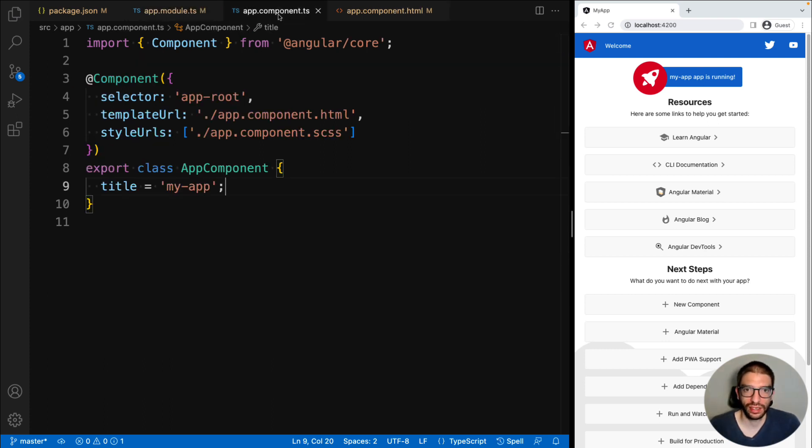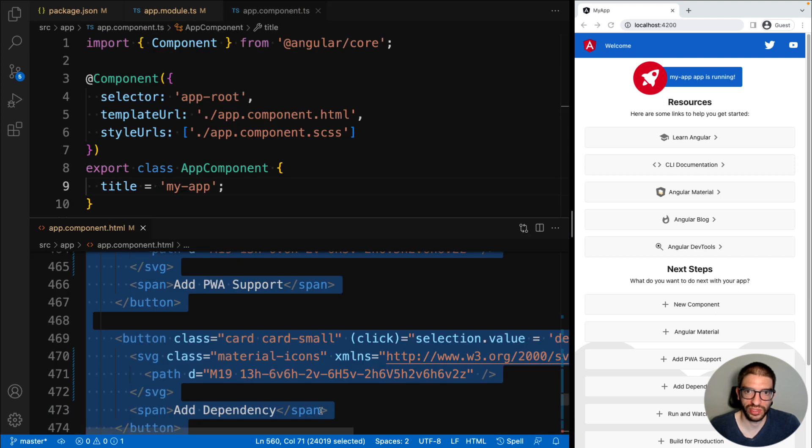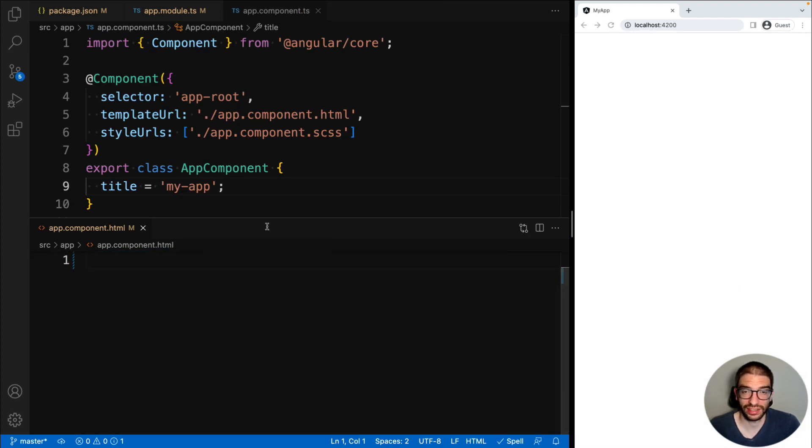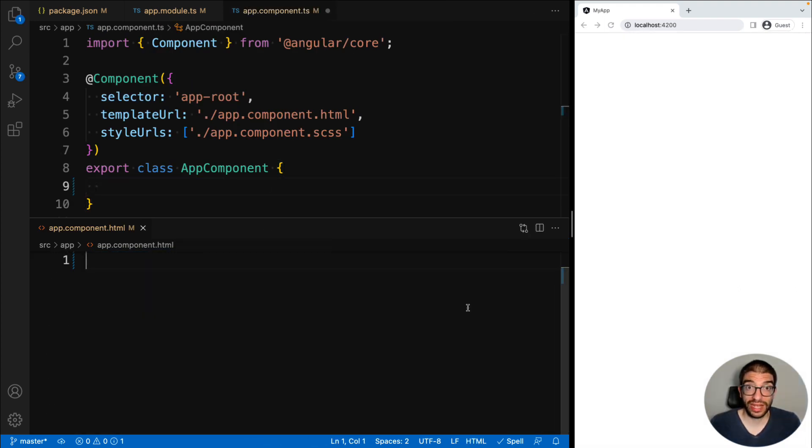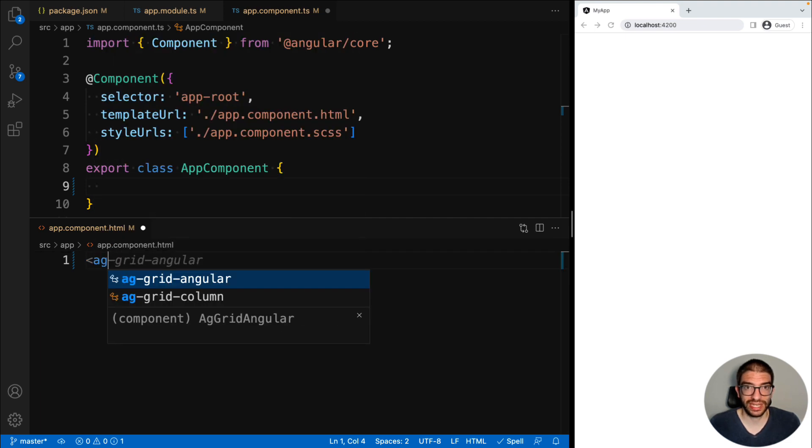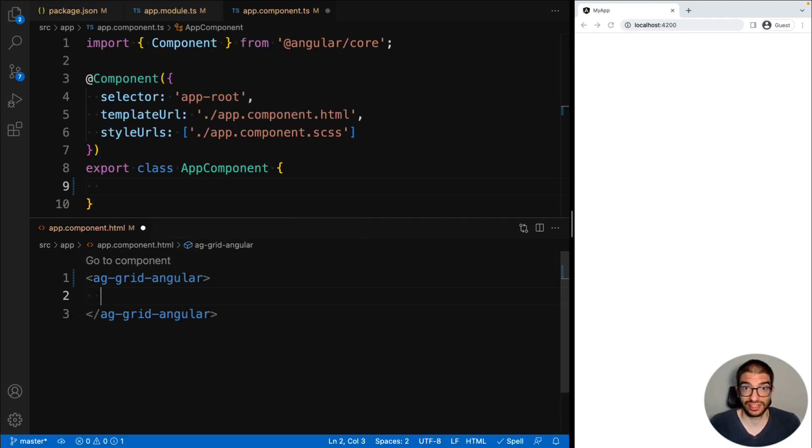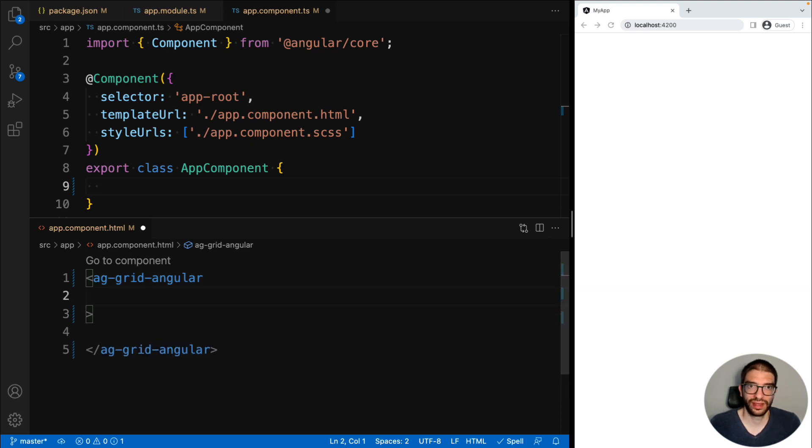Next, let's delete all the generated code from the CLI so that we can start adding our grid code. We will now add our Angular component to our template. So in the file app.component.html, we add ag-grid-angular.